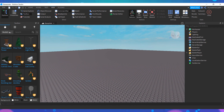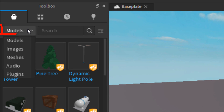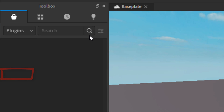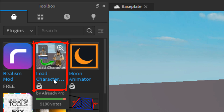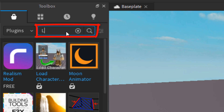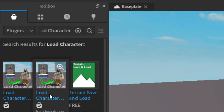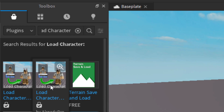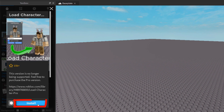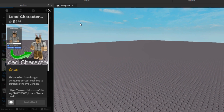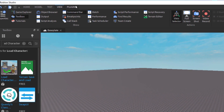The next step is to insert your character. To do this we need to install the Load Character plugin. Go to the Toolbox window and click on the drop-down menu where it says Models, select the option which says Plugins, and it should appear on the list by default. If you do not see it here then you can always search for it at the top. Once you find the plugin, click on it and click on Install.